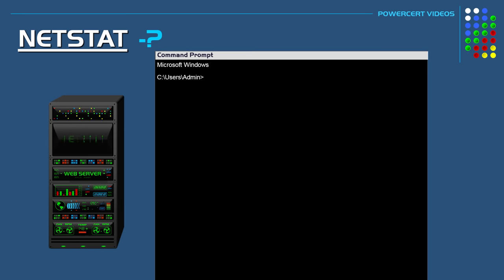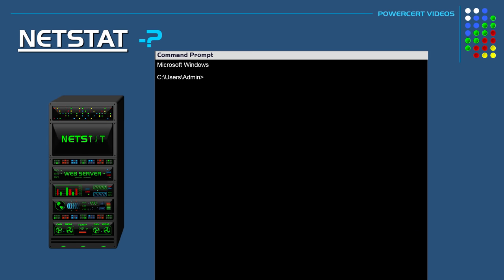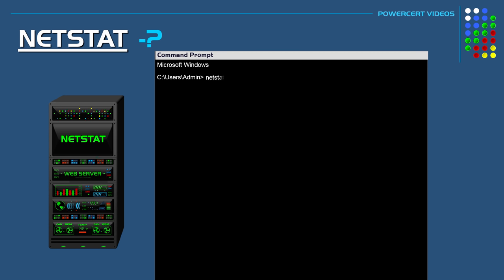If you wanted to see the full list of switches that are available with NetStat just type NetStat and a question mark and then it'll show you what's available.